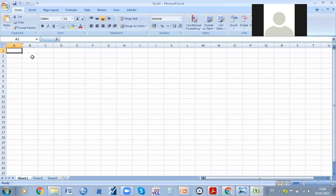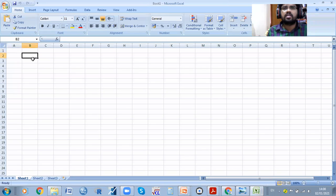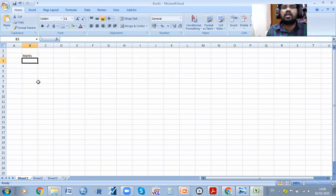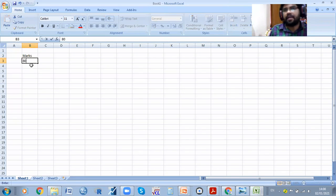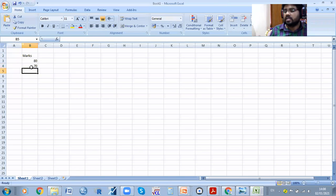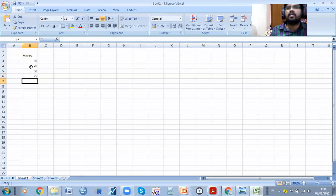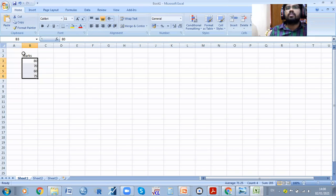This is the Excel sheet. For example, marks — whatever you enter, it can access. For example, in internal marks out of 100: somebody gets 80, somebody gets 70, somebody gets 60, somebody gets 75. We have entered the data of four members.